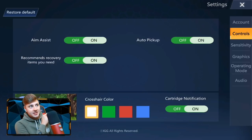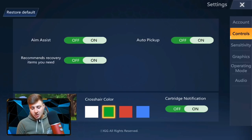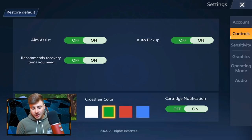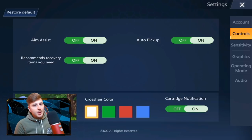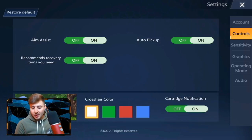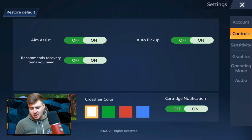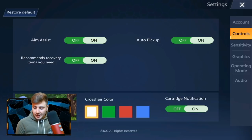A really cool feature they added is the crosshair colour. You can actually change your crosshair colour to white, green, red, or blue. I just leave mine on white because I'm used to that in every other game. Cartridge notification — I don't even know what that is, just leave that on.